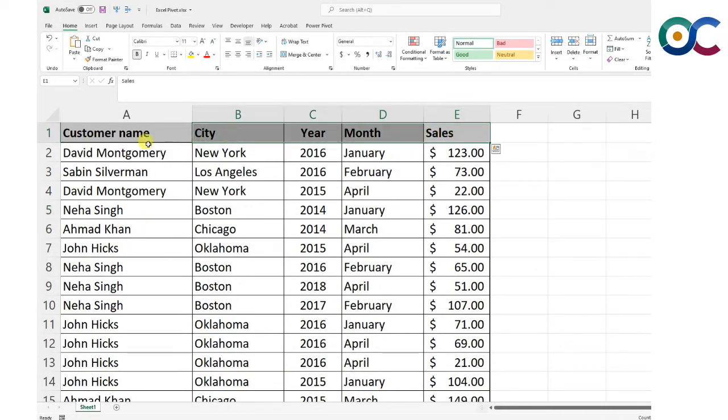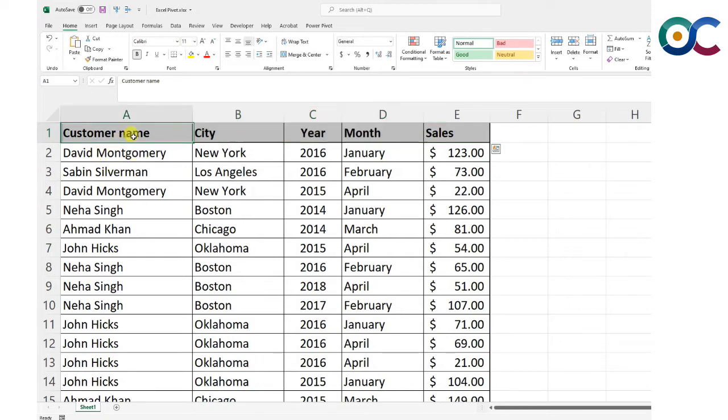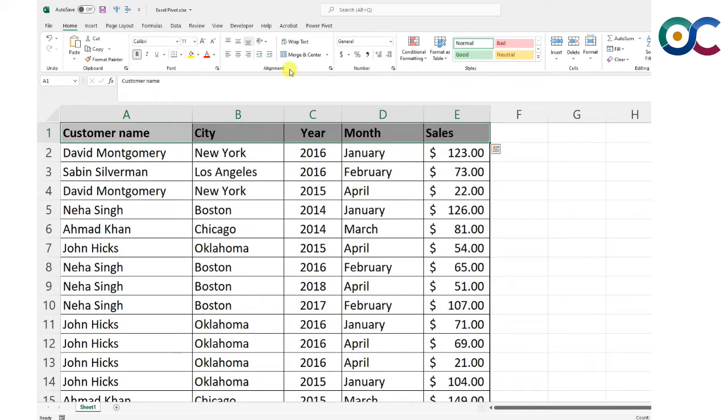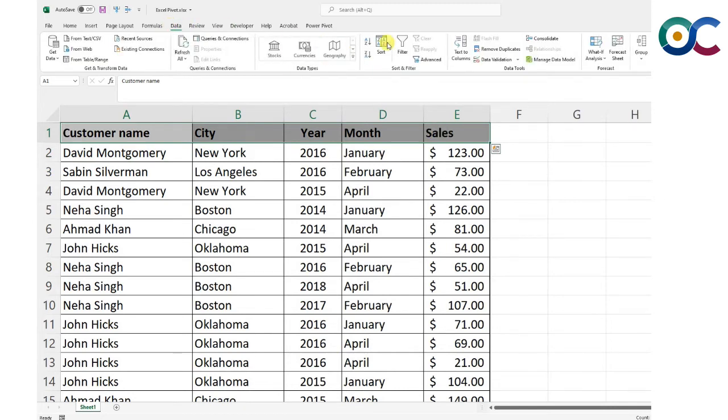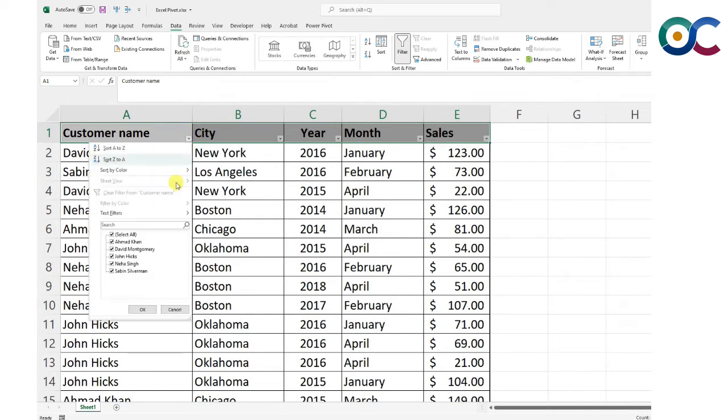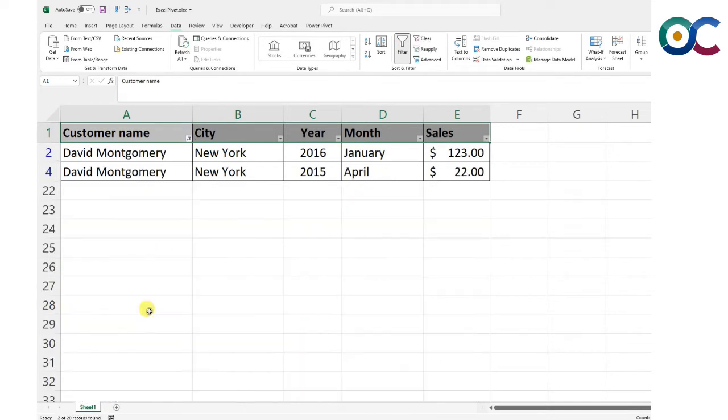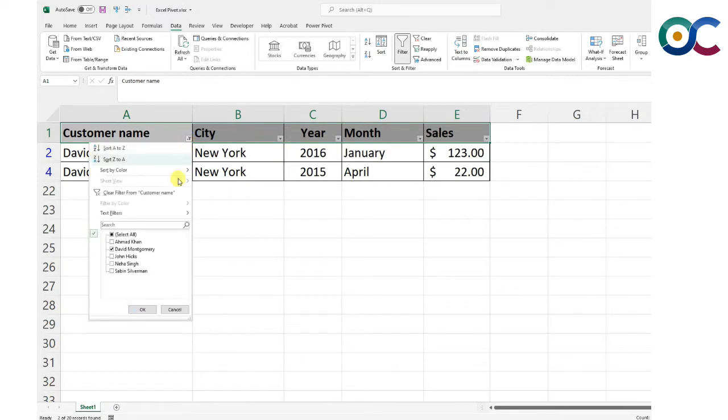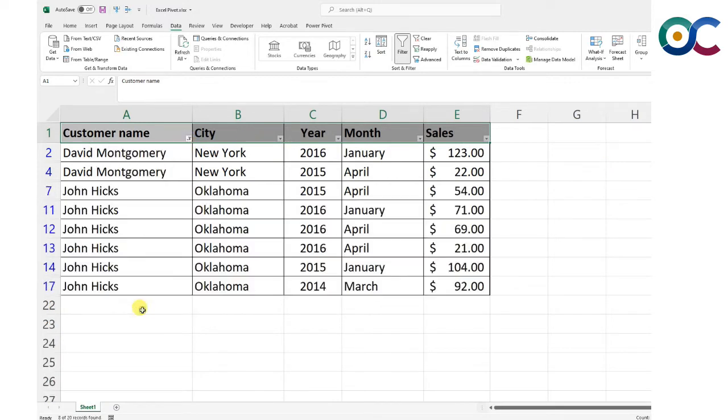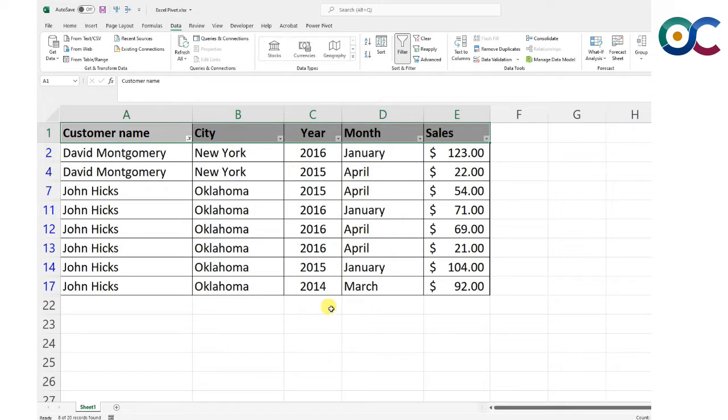There are only 20 observations here. If I want to look at only the sales by David Montgomery, I would select data, then filter, and select David Montgomery. I can select multiple people from here as well.